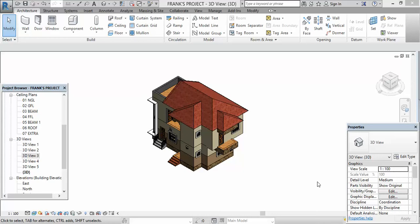Hello guys, yet again this is Frank Hilo from R3 Design Studios. In today's lesson we shall be learning how to use the void extrusion.